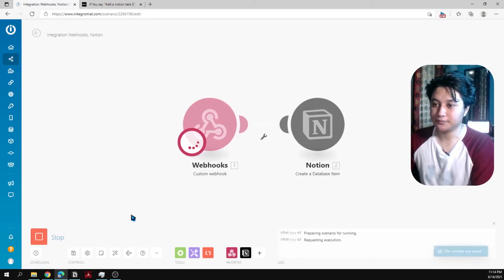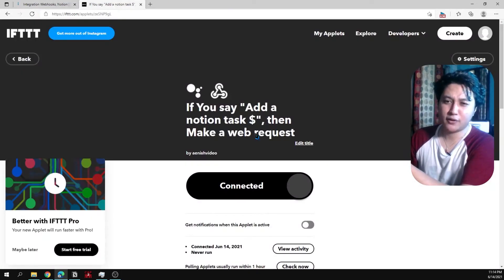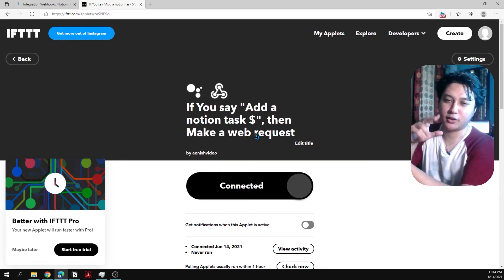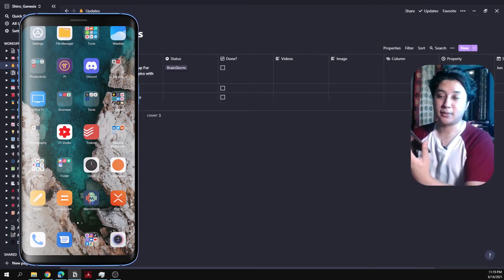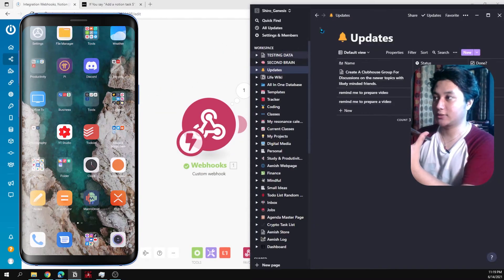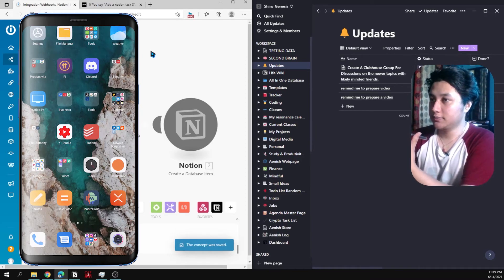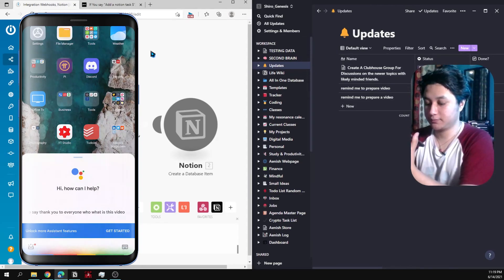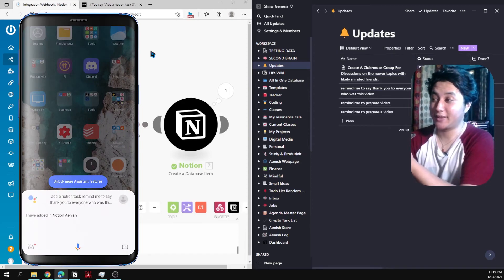Run the scenario. Remember: say 'Add a Notion task' followed by whatever you want saved in Notion. Let me do a final test with split screen: Hey Google, add a Notion task, remind me to say thank you to everyone who watches this video. I have added in Notion, Anish. And yes — it created the entry: 'Remind me to say thank you to everyone who watches this video.' It works!